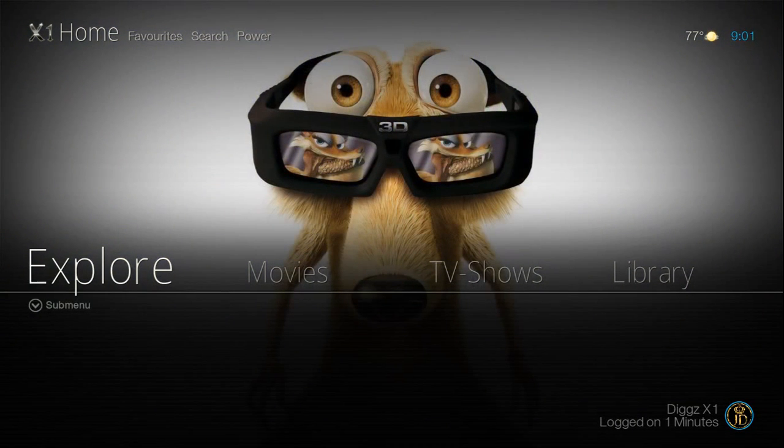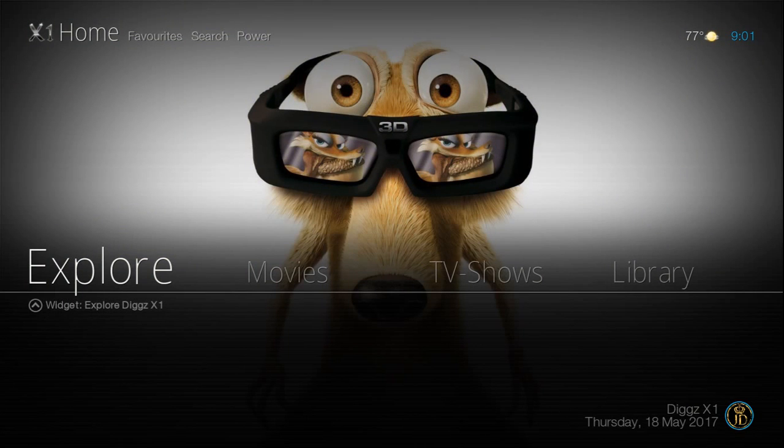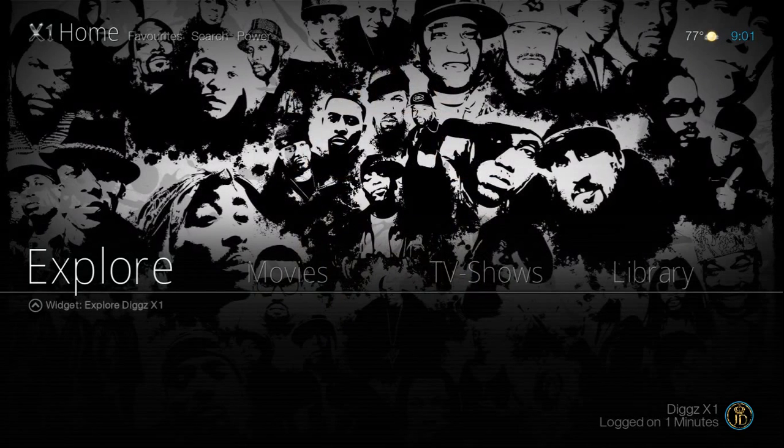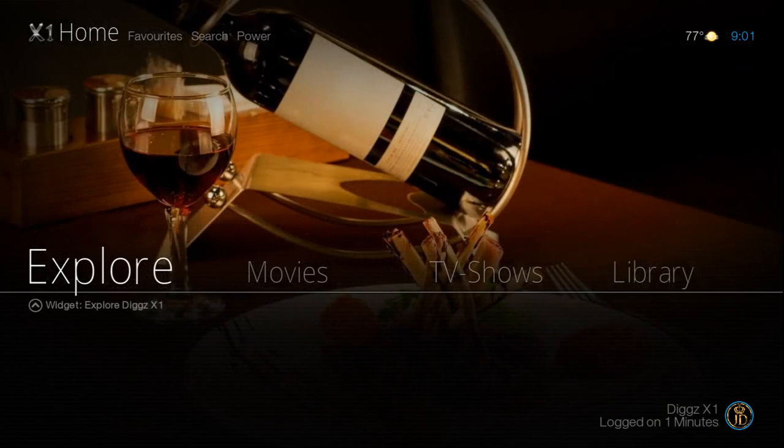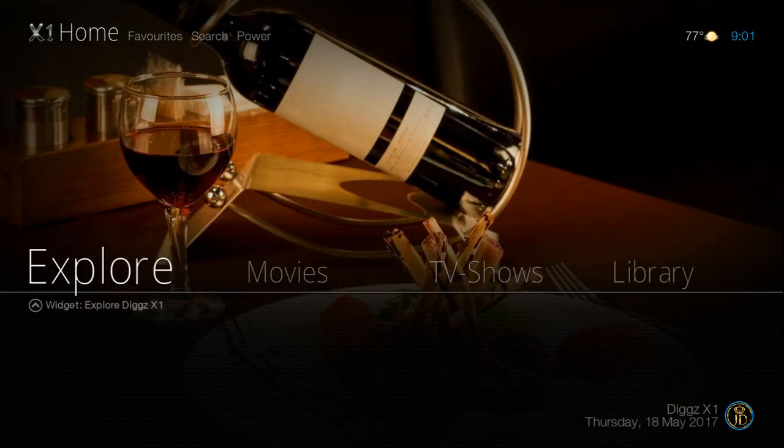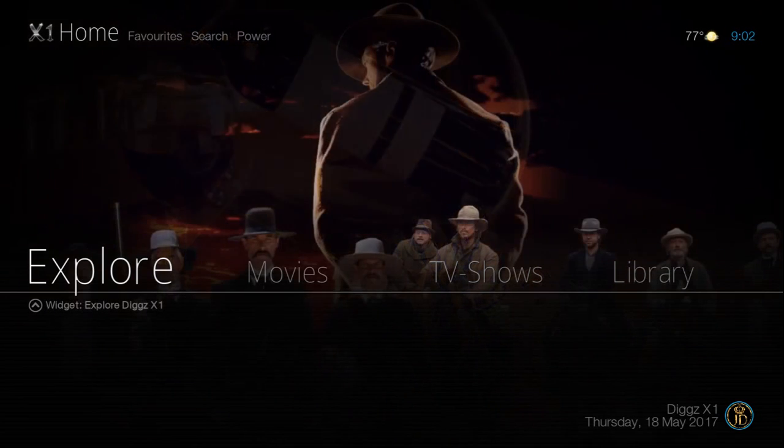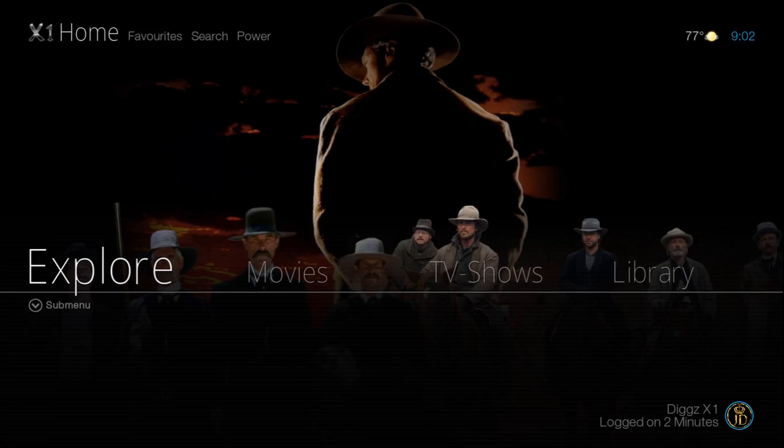But this one here today, guys, has got to be one of the most refreshing builds to date. This is currently still in beta, so it's not the actual release as yet. Jason Diggs is still making some last minute changes. However, it is available to the public to enjoy at this point.